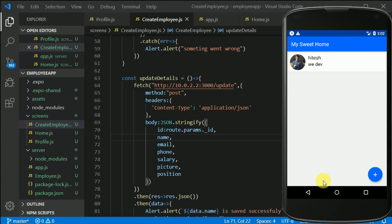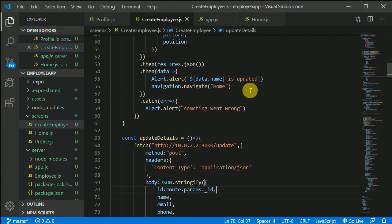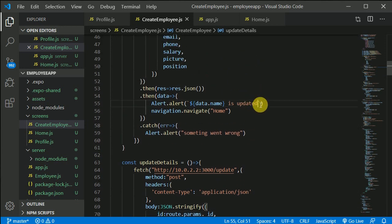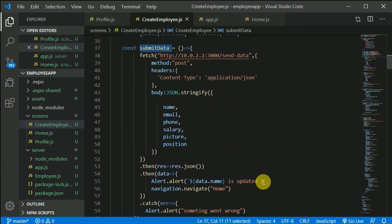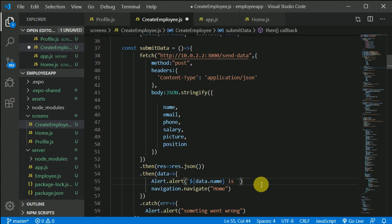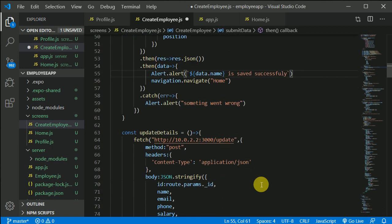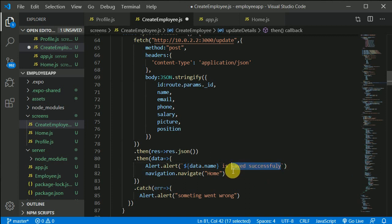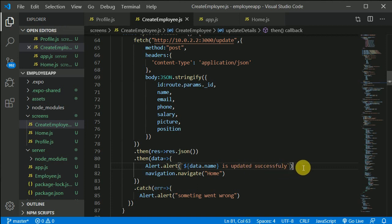After fixing that mistake and saving, we click edit again, set the position to 'Android Dev', and click Update Details. It shows 'Saved successfully' — that's because we didn't change the alert text yet, but if we reload we can see Android Dev is now in the database. We update the alert text to 'Updated successfully'. The application is now functionally complete.